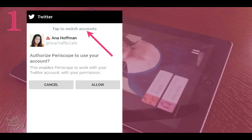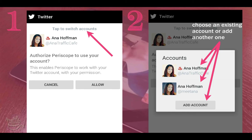If you have more than one Twitter account, you can switch between accounts by tapping on the 'tap to switch accounts' field located at the top of your screen. Then you can choose an existing account or add another one.